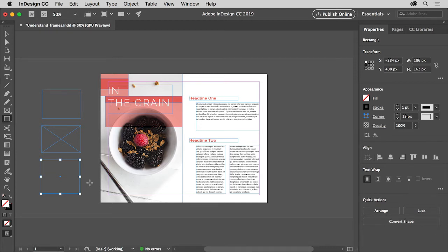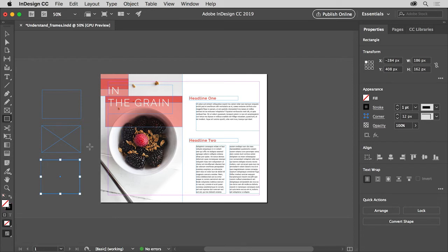You can draw empty placeholder shapes using these drawing tools and later insert content into these frames. Also know that you can always change your mind when it comes to the content of frames, like adding an image to a text frame instead of text for instance.